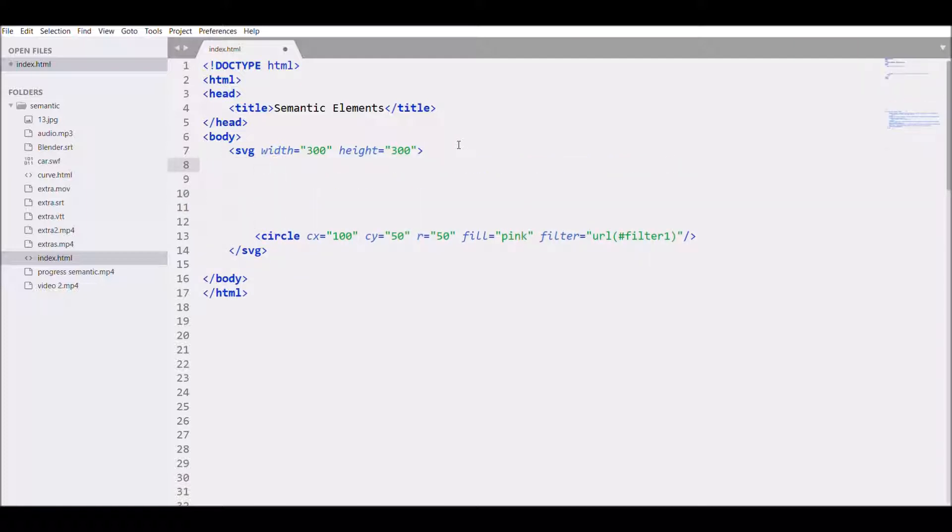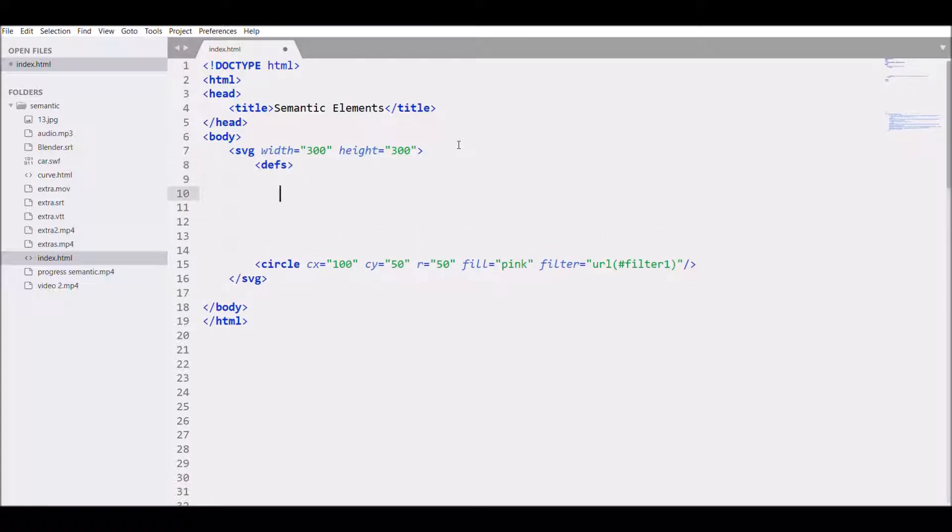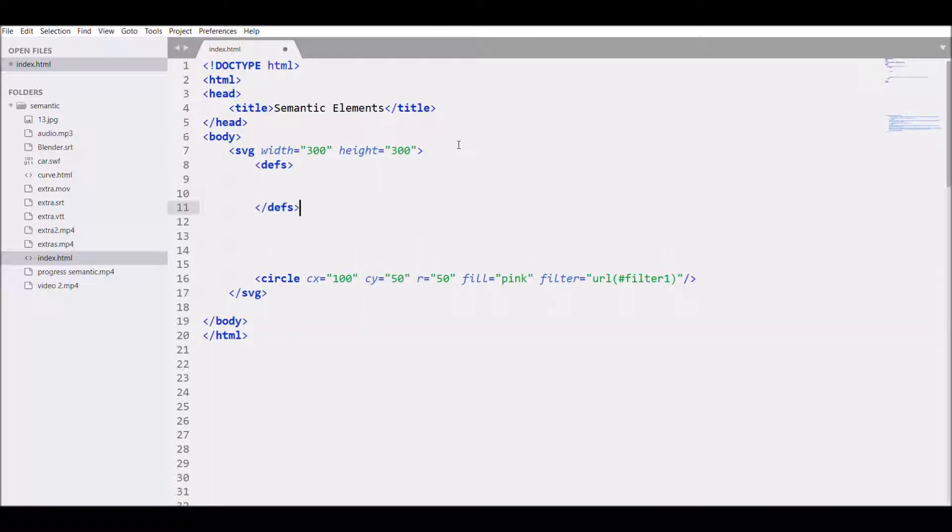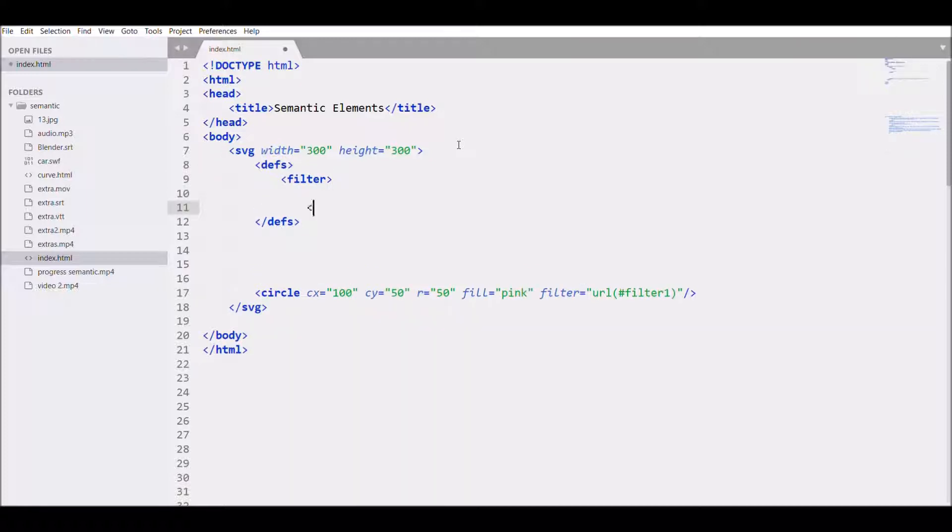Def, that's for definition, then write filter. Close the tag.